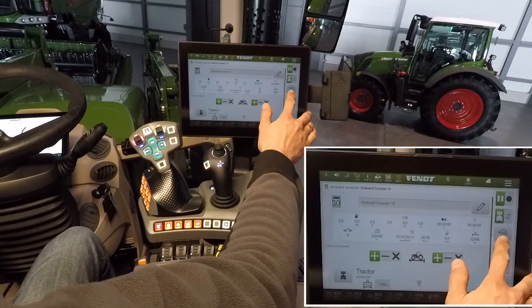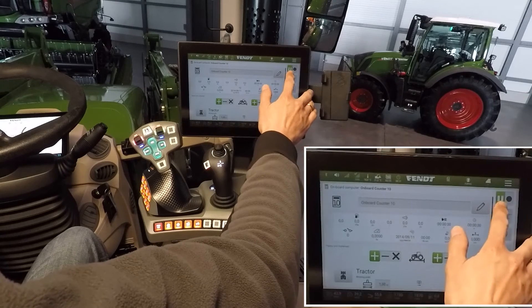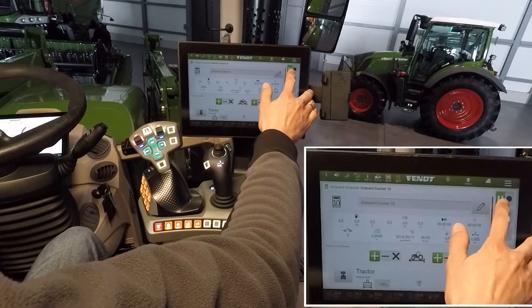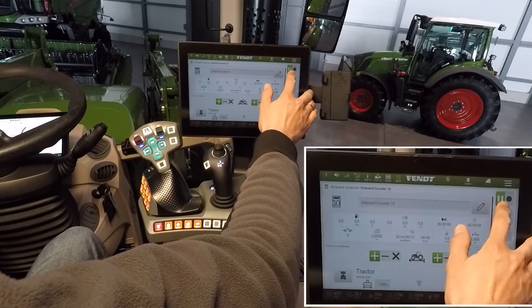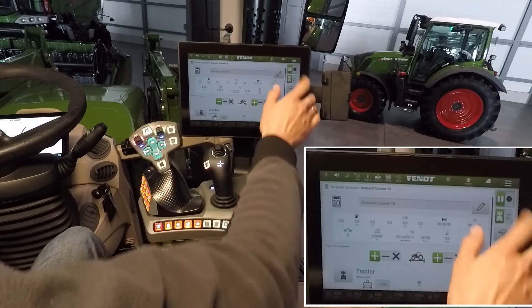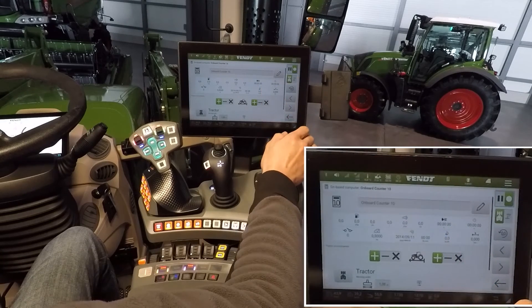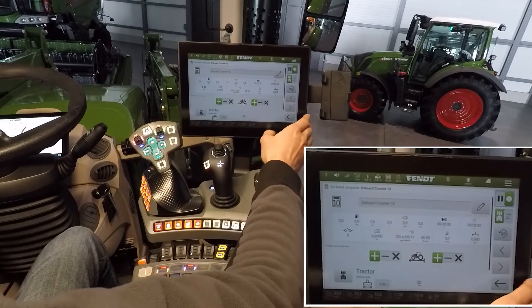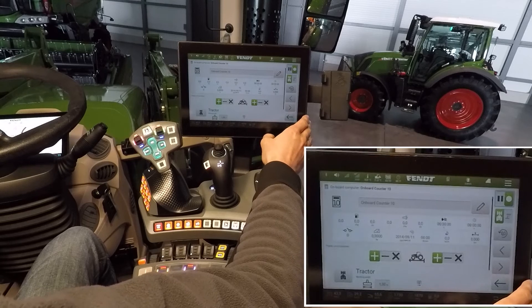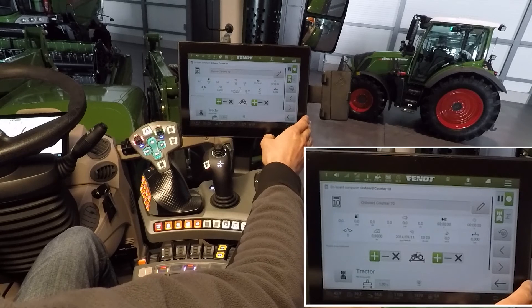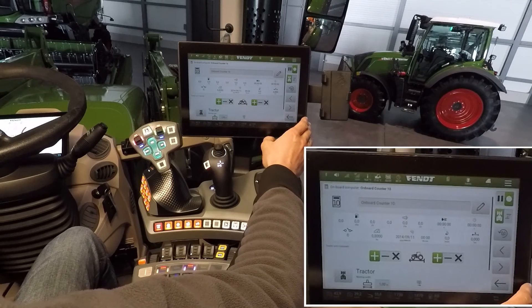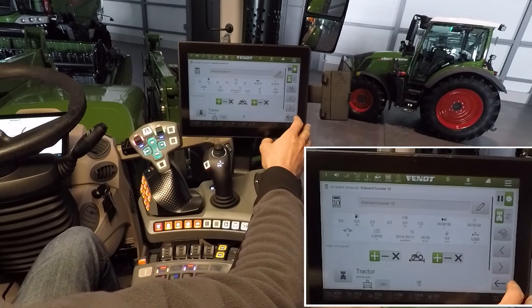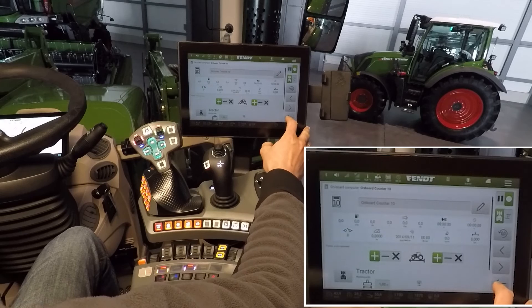Here we can delete to zero, and here is the switch for starting recording. Now the on-board computer starts recording and counts the way line when the rear PTO is on.